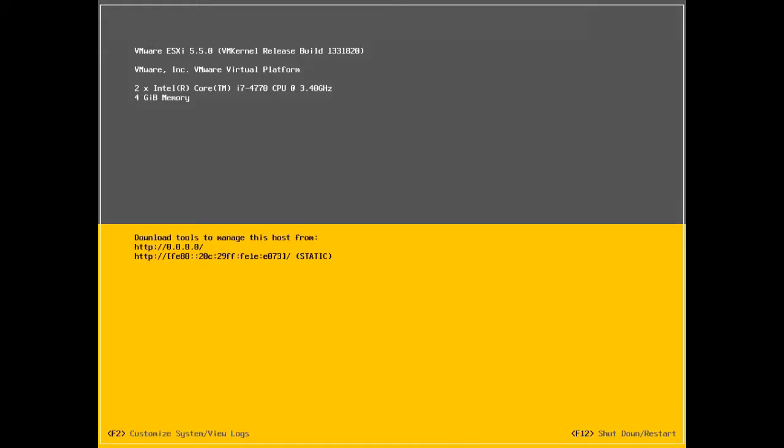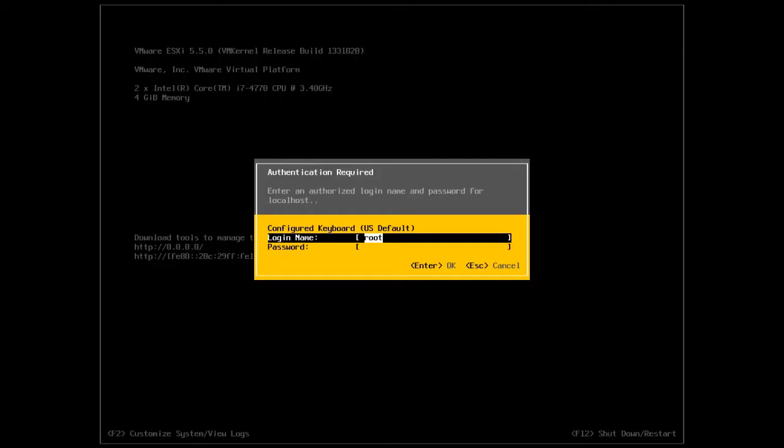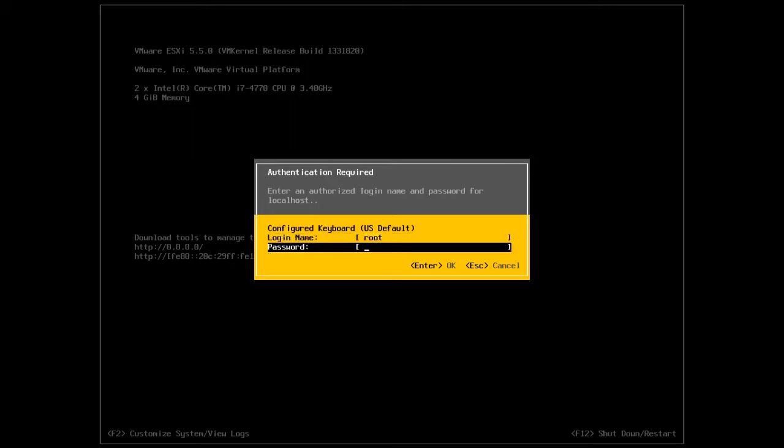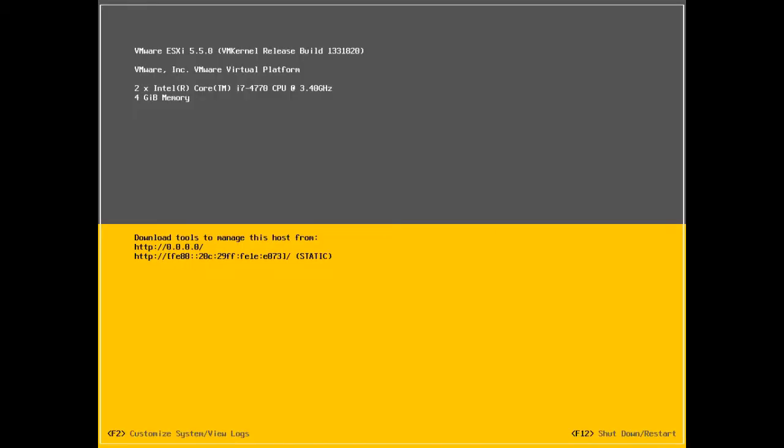You can see that the host has not been configured yet. We have not assigned a static IP address or a hostname. To do that, we have to press F2 to customize the system. I'm going to type the root password of the host.